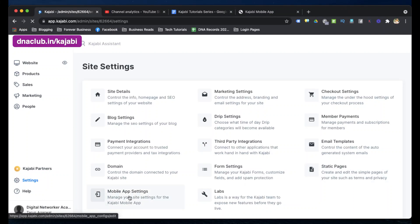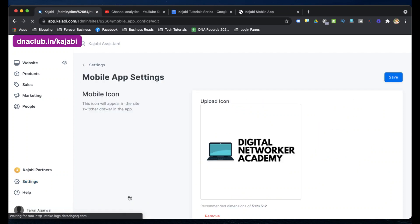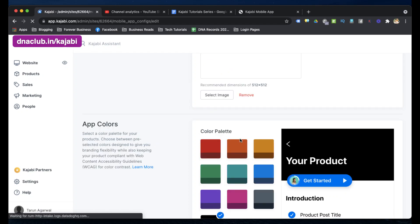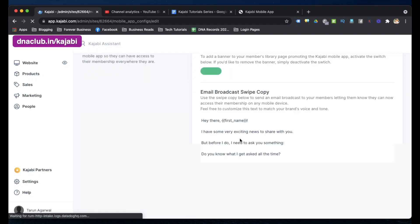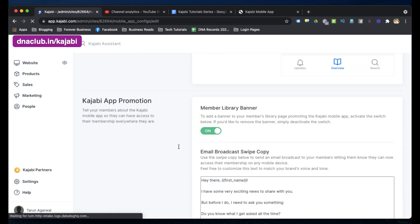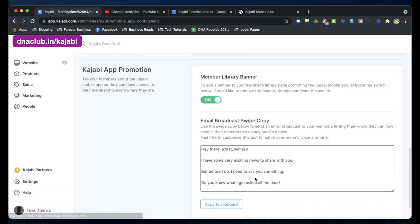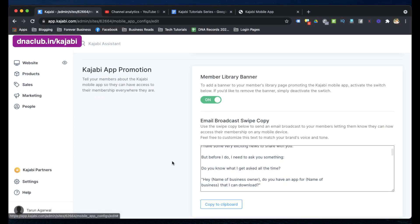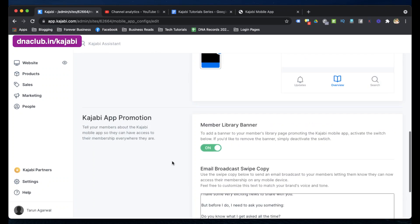From mobile app settings, you can change the color palette as per your own brand. There is also a mobile app logo you can set. Additionally, there is a 'Kajabi App Promotion' swipe copy — if you want to email all your customers to encourage them to use the mobile app, you can just copy this and send it out.